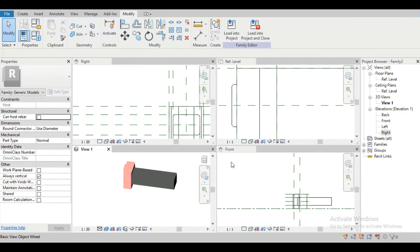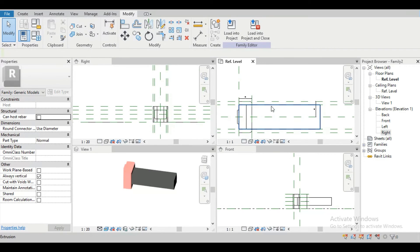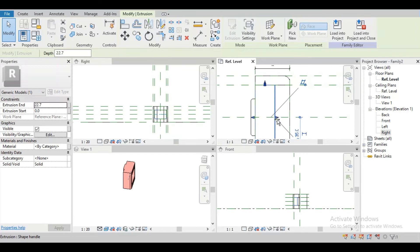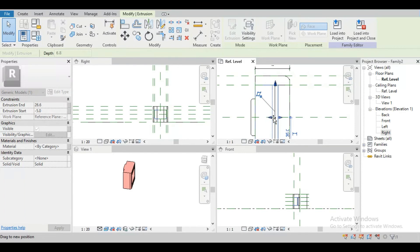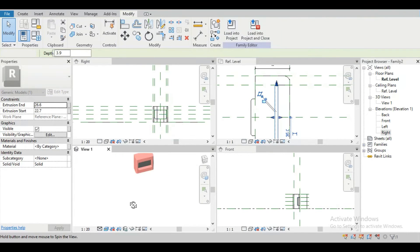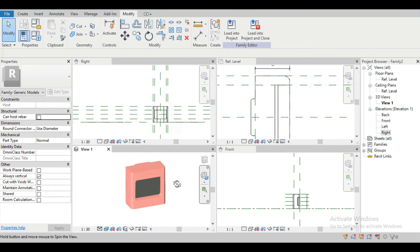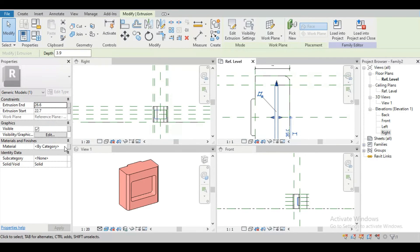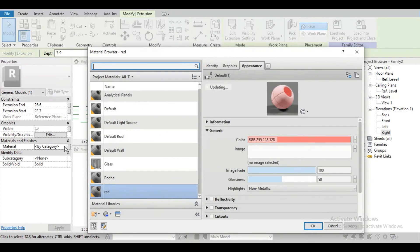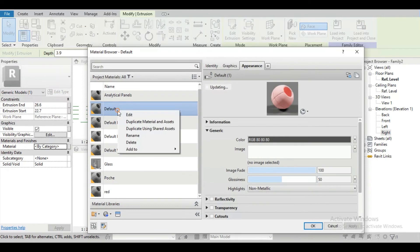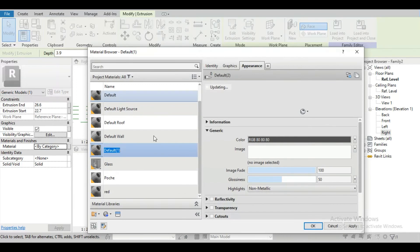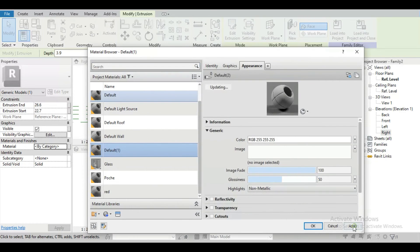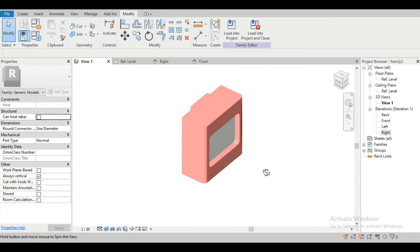Again this extrusion is going outside so we have to change this and edit the depth properly. We also have to change the color — select that part, go to Material, create a new material, duplicate the default, and select white. Now this inner portion is white.